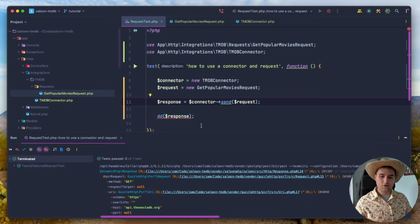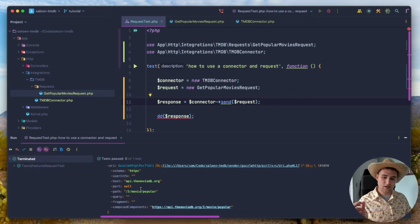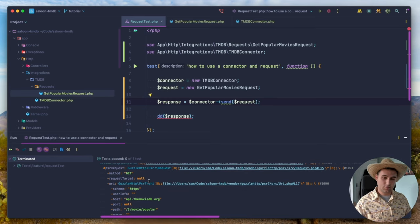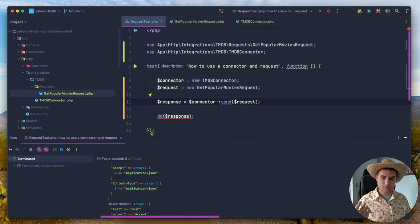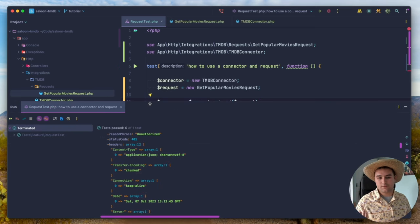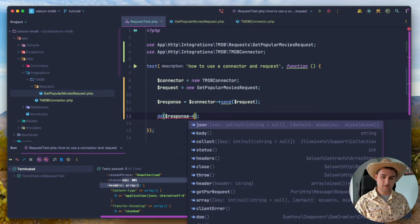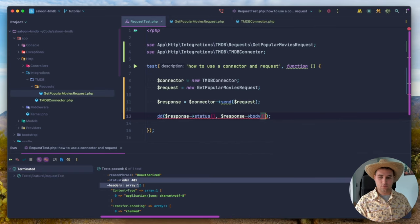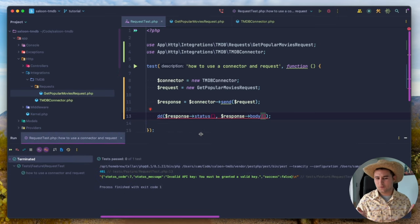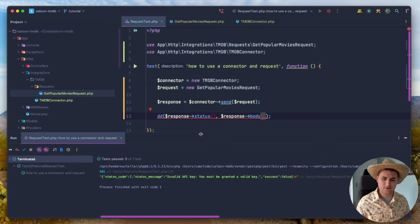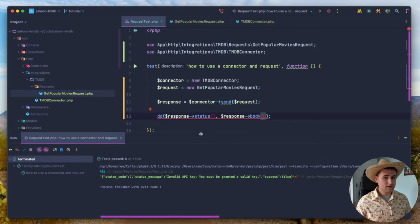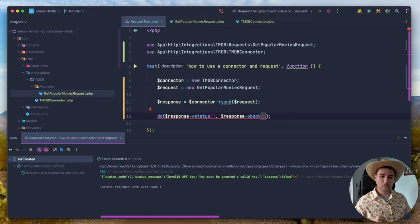Running the test, we get a response. Using the status method and body method, we can see a 401 Unauthorized: 'Invalid API key — you must be granted a valid key.' That's fine — the Movie Database is an authenticated API requiring an API key. Let's fix this by going back to the connector, where we'd want to apply authentication across all requests.